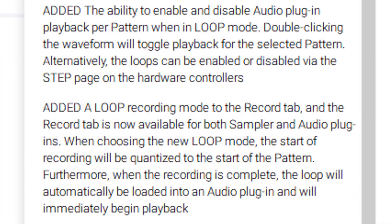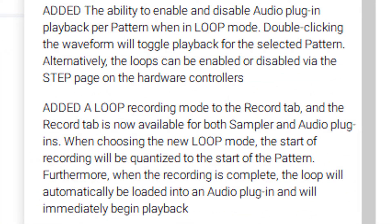As you can see on our screen, some of the changes we have here are audio plug-in improvements. They added the ability to enable and disable audio plug-in playback per pattern when in loop mode. Double-clicking the waveform will toggle playback for the selected patterns. Loops can also be enabled and disabled via the step page on the hardware controller.